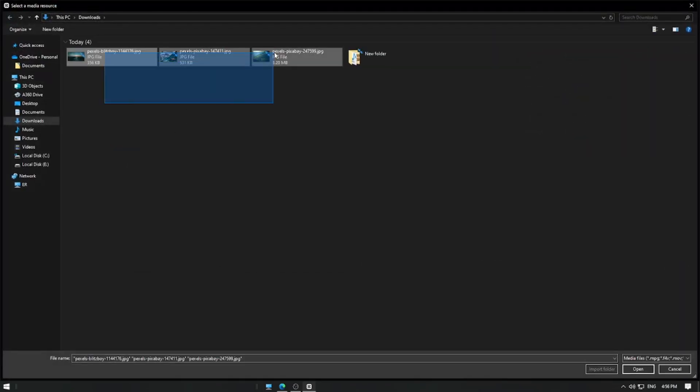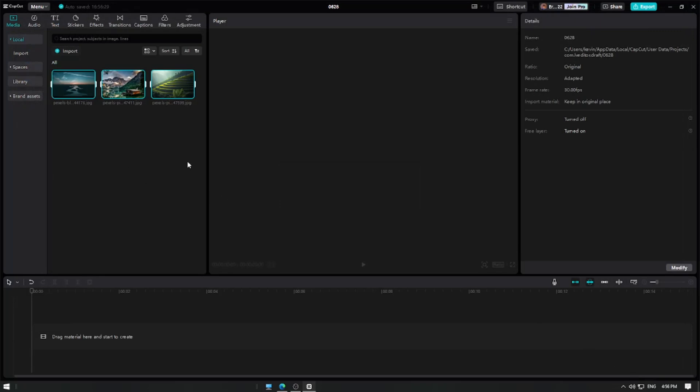First, open CapCut and create a new project. Import the image you want to apply the Ken Burns effect to. For this tutorial, I'm going to show you 3 ways to create the Ken Burns effect.